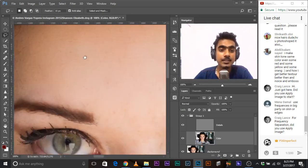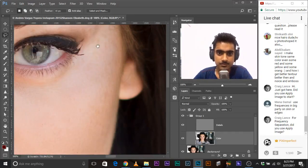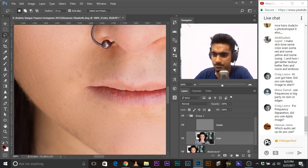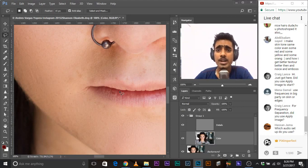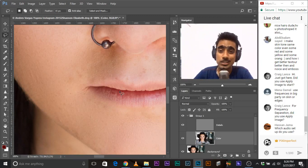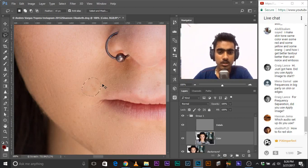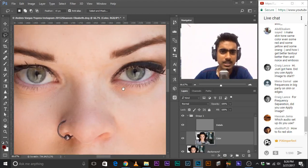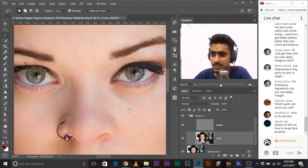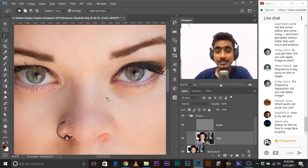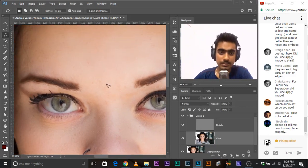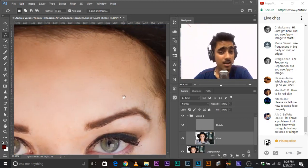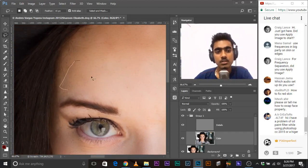We're done with the forehead and the cheeks. Question: how to fix red skin? Use Curves. Go to an adjustment layer, go to Curves, then go to the red channel. Click on the icon, click on where the redness is, and just decrease it. The redness is gone. You can always use a mask to select which areas you want to decrease the red. But that's basically the idea.